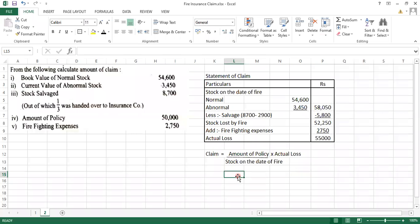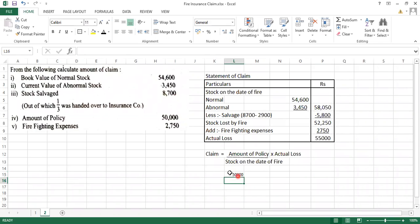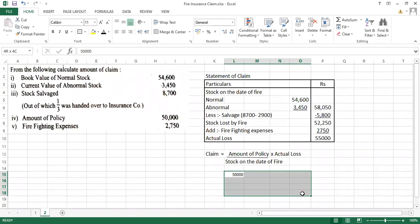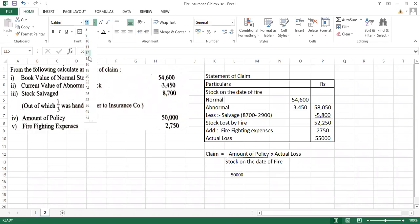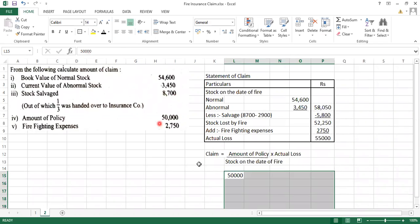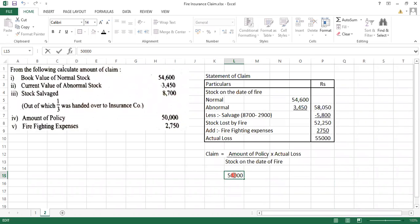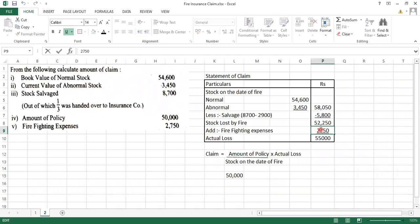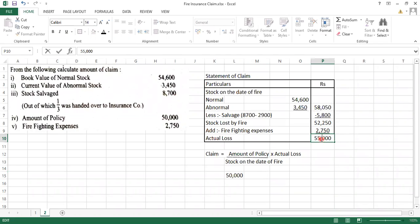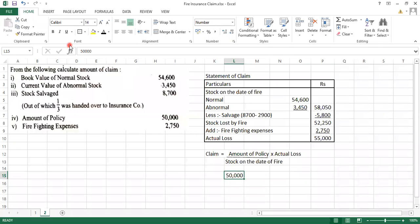The amount of policy was how much? 50,000. Just write it down: 50,000. And stock on the date of fire.